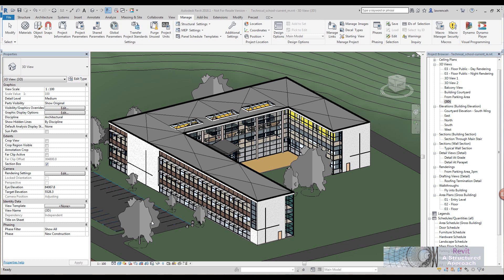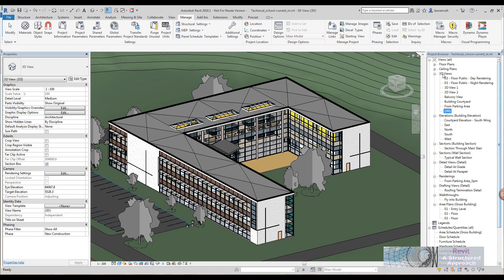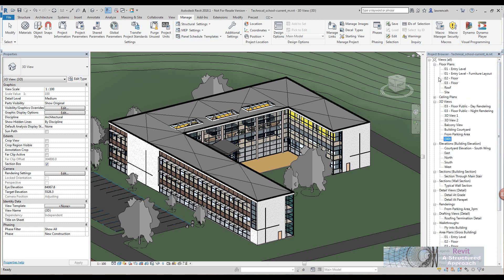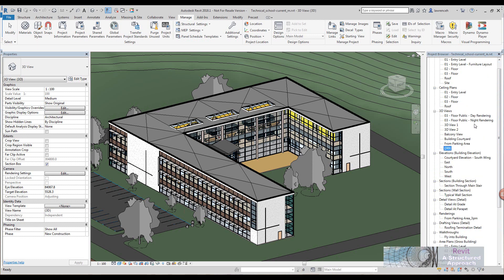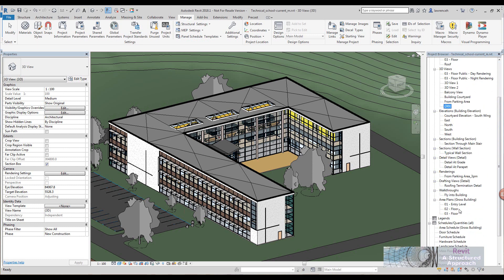Quite often when we send a Revit model out to a consultant, we don't really want to give them all the views. In the project browser here you can see I've got plans, 3D views, elevations,